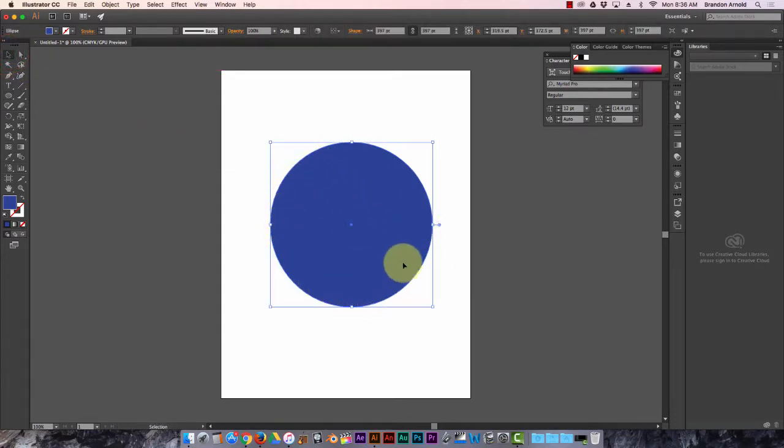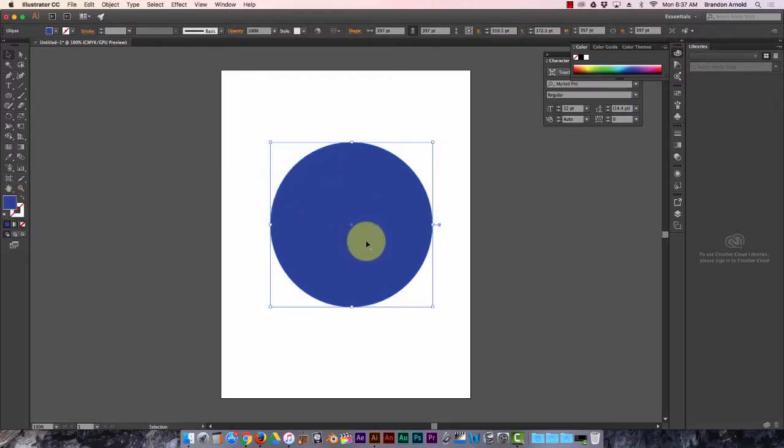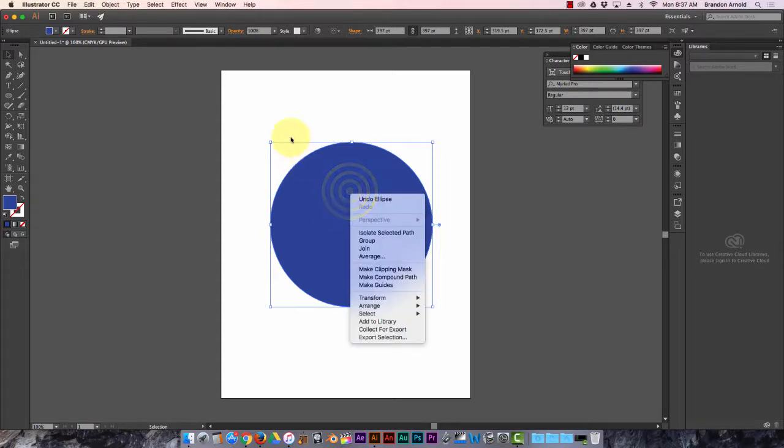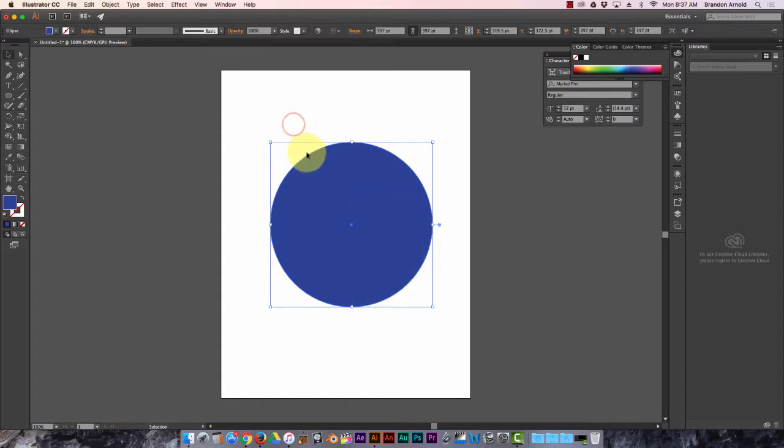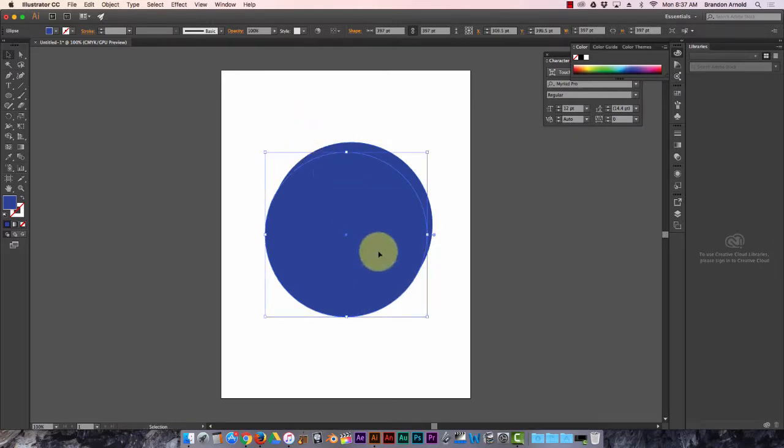But now let's say I just want the edge of this. So I could try and do that again, but then, well I guess if I hold shift it's still gonna be a perfect circle, right? Or the easier way would probably be to just copy and paste this. Copy, Command V, paste.